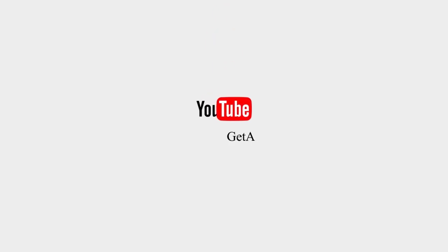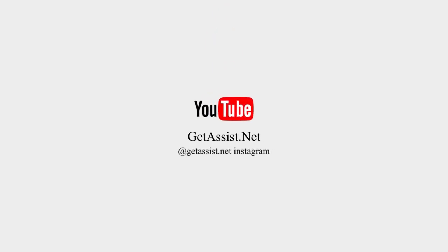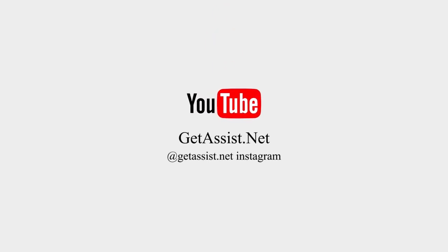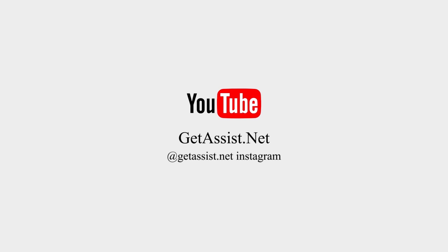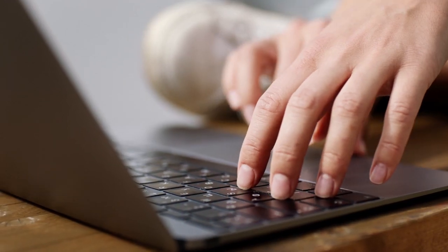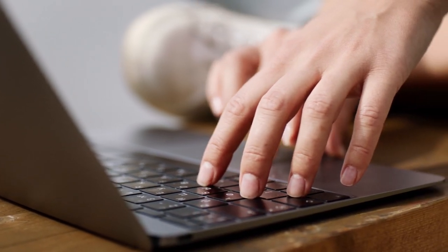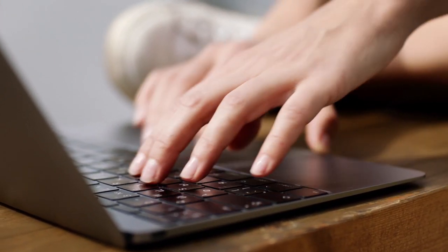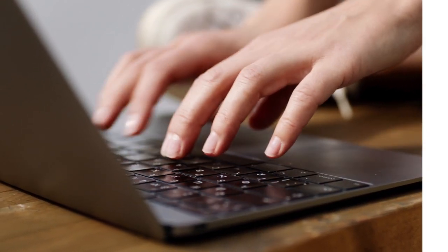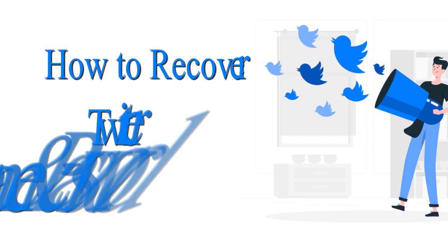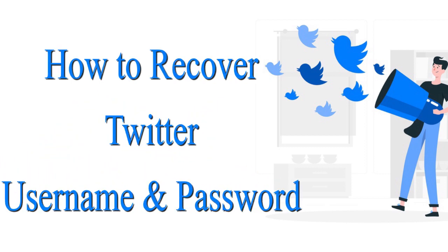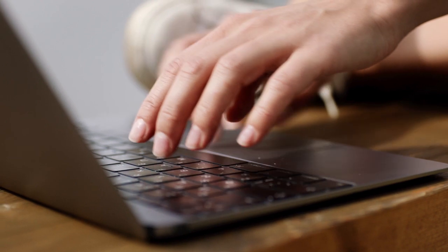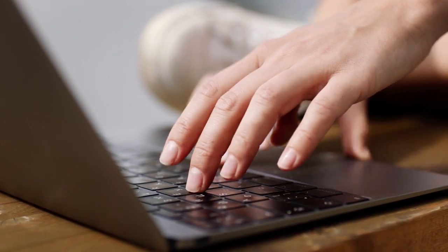Hey everyone, welcome back to my YouTube channel GetAssist.net where I talk about email services, social media troubleshooting and latest trends. Today's video is going to be about recovering Twitter username and password. Most of us don't memorize our Twitter usernames.